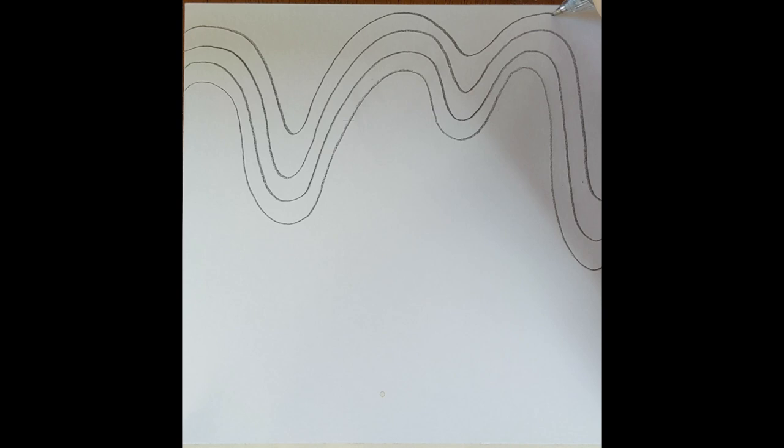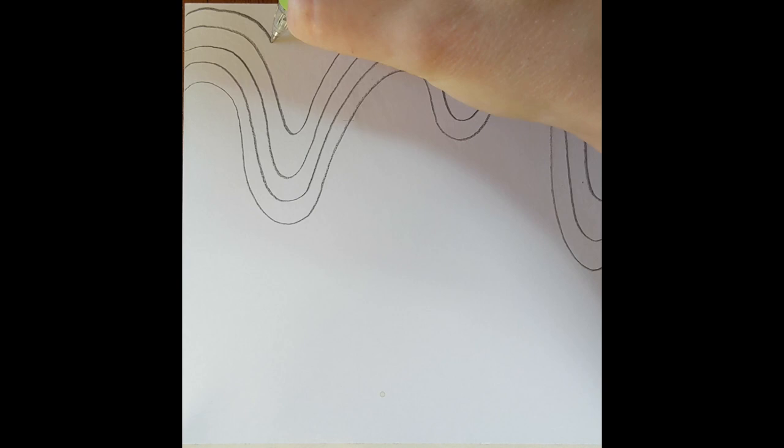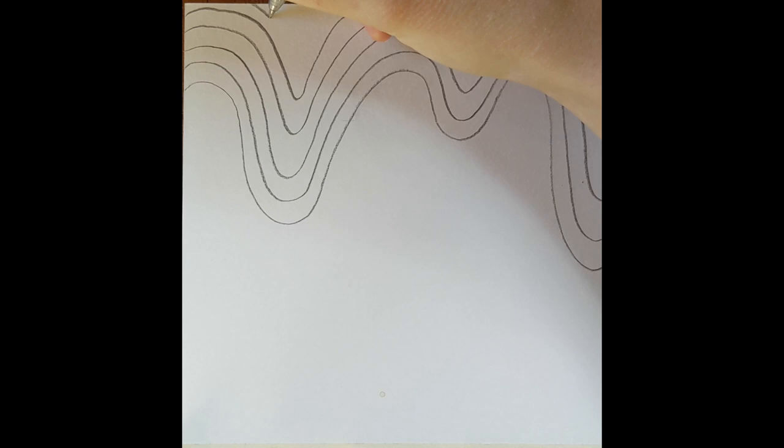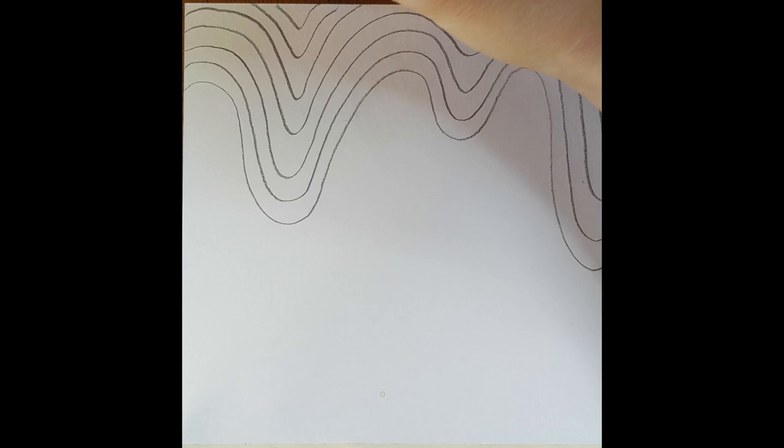When you get to the top of your page, you're going to notice that some of your lines get cut off by the edge and that's okay. You're still going to continue to fill that space, but when you get to the edge make sure it goes all the way off the edge of your page.